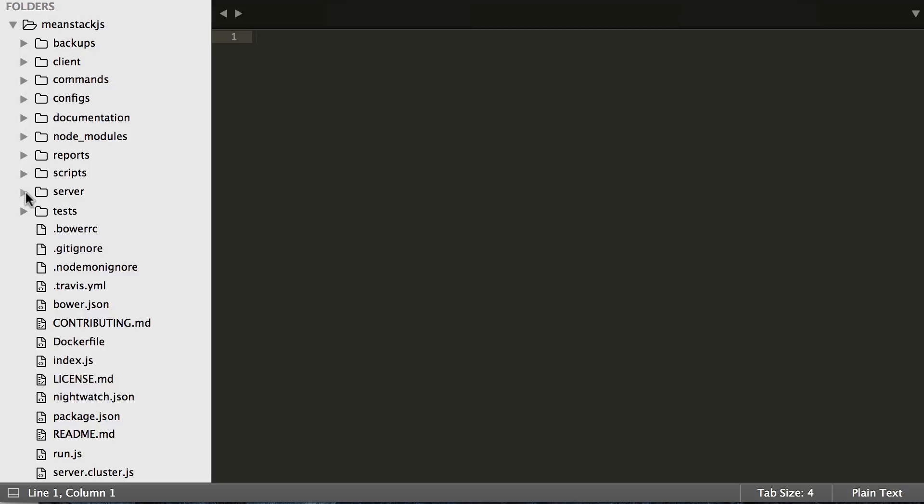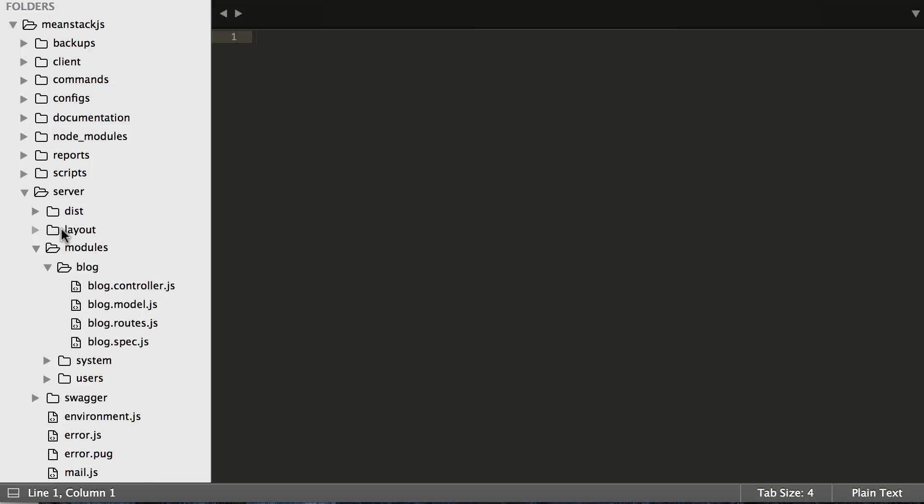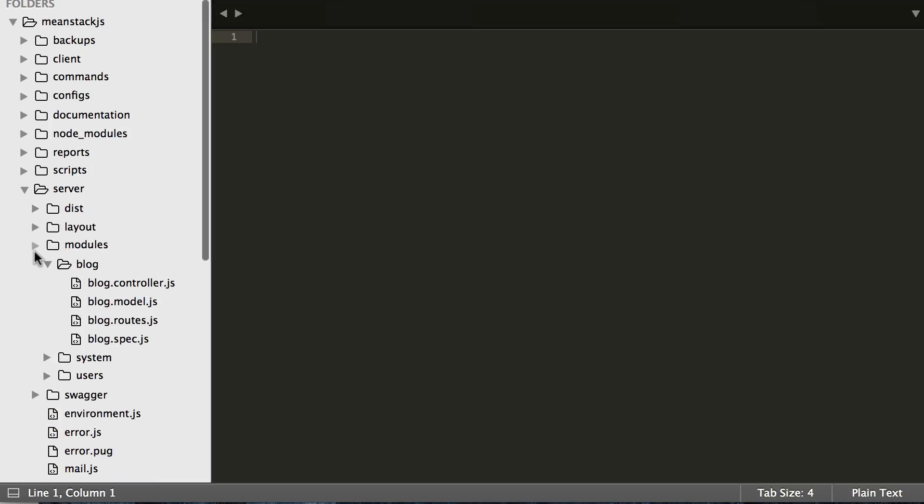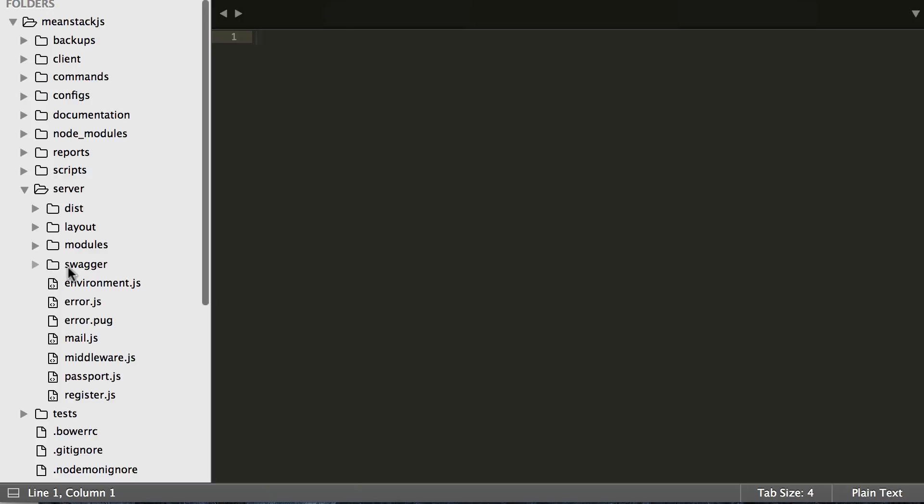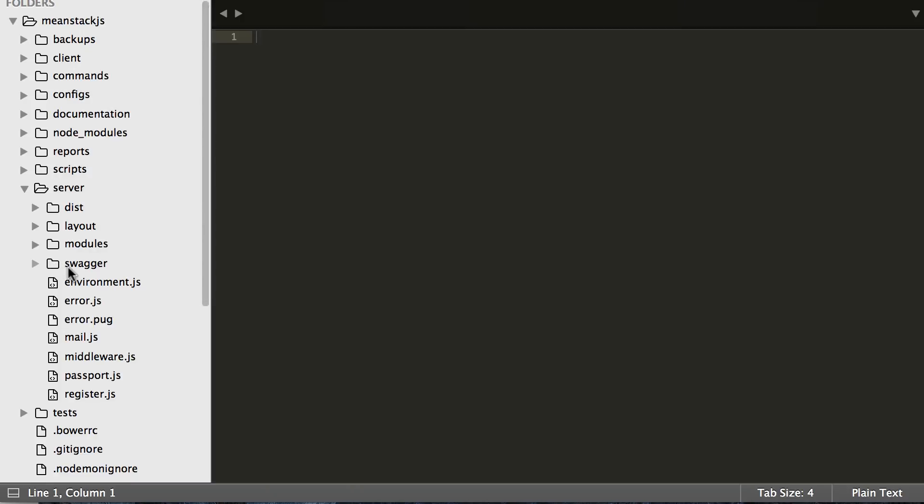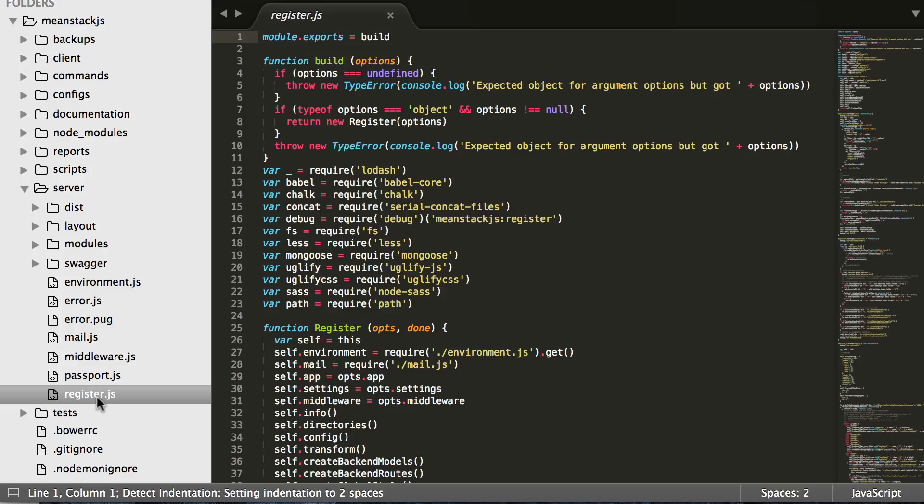Down here in the server folder, you shall see register, passport, middleware, mail, error, and environment. These are some of our main files that handle the backend logic, and specifically our register file, register.js, is what registers all of our modules for us. It registers them, organizes everything, decides what to send back to the client.